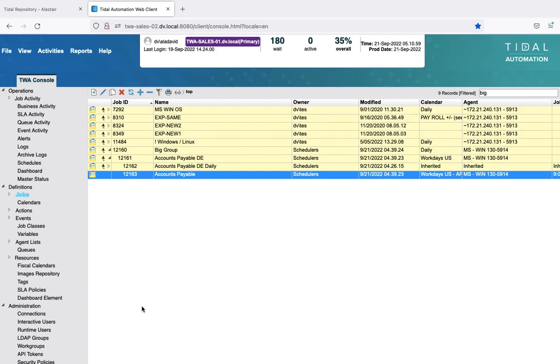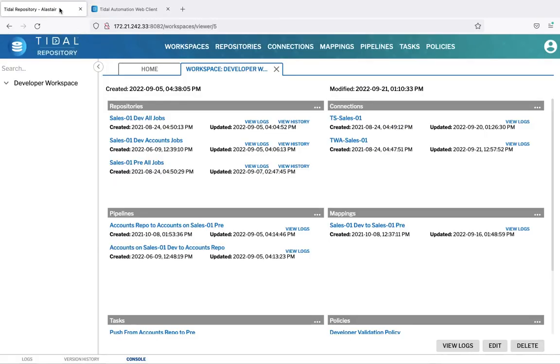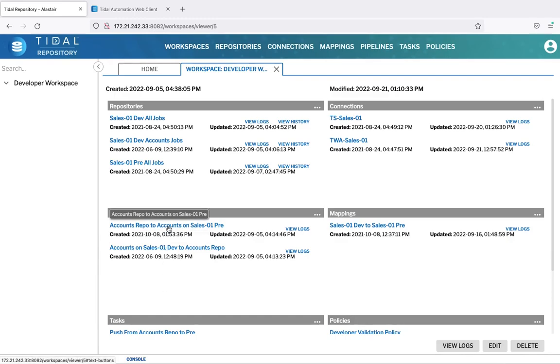Now that we've made those changes to our jobs, it's time to promote them into our pre-production environment. And we're going to move them into the pre-production environment under the accounts payable group from the repository. And to do that, we simply select the correct pipeline, which in this case is a push from the accounts repository to the accounts on pre-production.